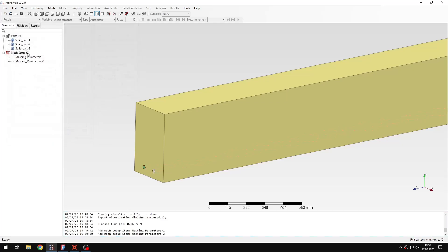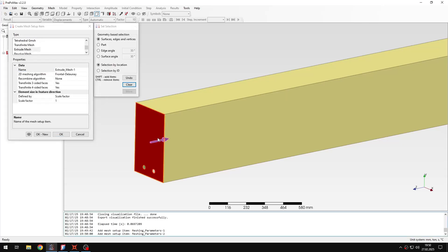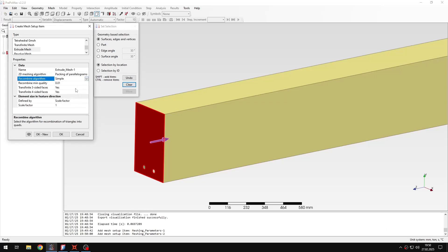That's all, and then I create the extrude mesh items. The first one will be for the concrete. The 2D meshing algorithm will be packing of parallelograms, and I will also enable simple recombine to get quad elements on the surface, then extrude to hexahedral elements.